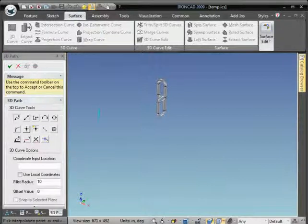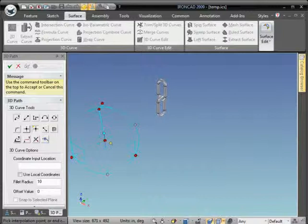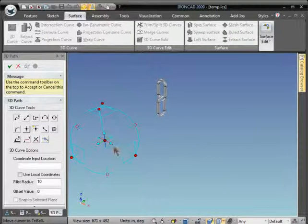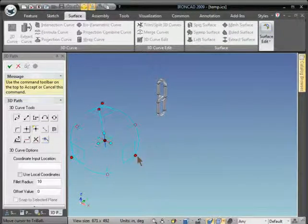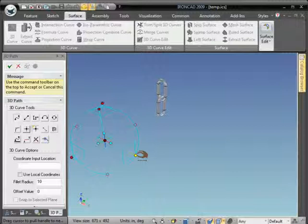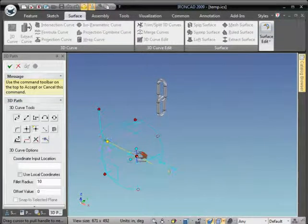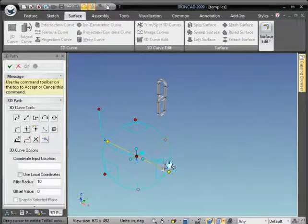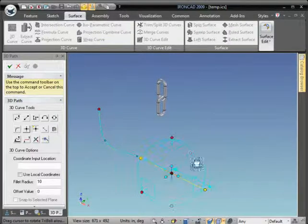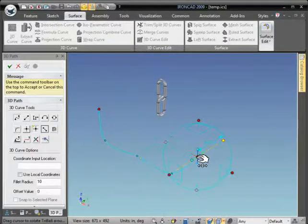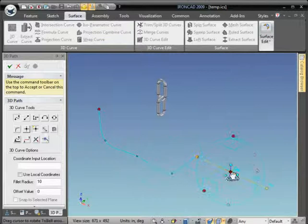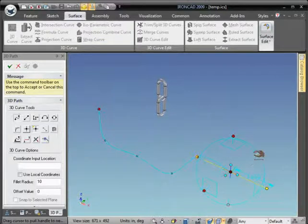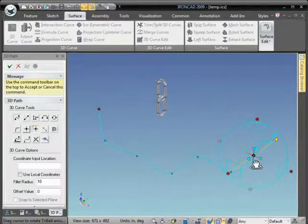We'll use the tri-ball to set various points for the 3D curve and press P to place a point. Continue to place the points as needed throughout the scene, and then just hit apply to finish the curve.